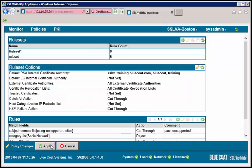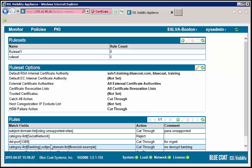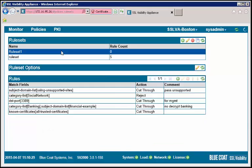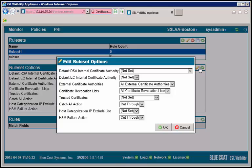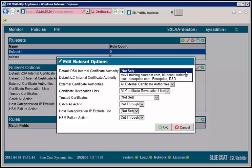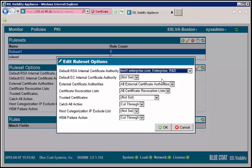In the rule set option panel, click the pencil icon to edit and set the default internal certificate authority to the certificate we just generated, and make sure the catch-all action is set to cut-through. Click OK to apply the change.